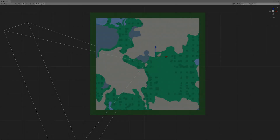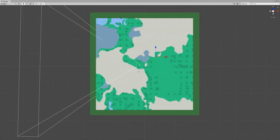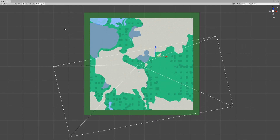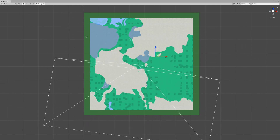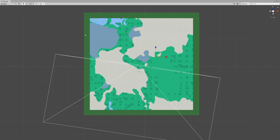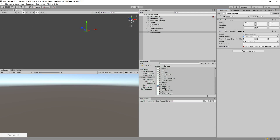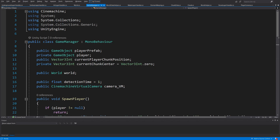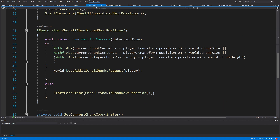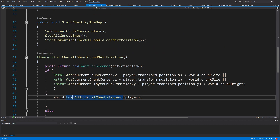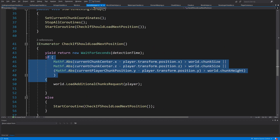We are ready to implement the logic behind moving around and loading additional chunks when we move in a single direction for some distance. In our game manager script we are calling a method called `worldLoadAdditionalChunkRequest` when our conditions are met — when we have crossed the threshold distance after which we want to load more chunks.